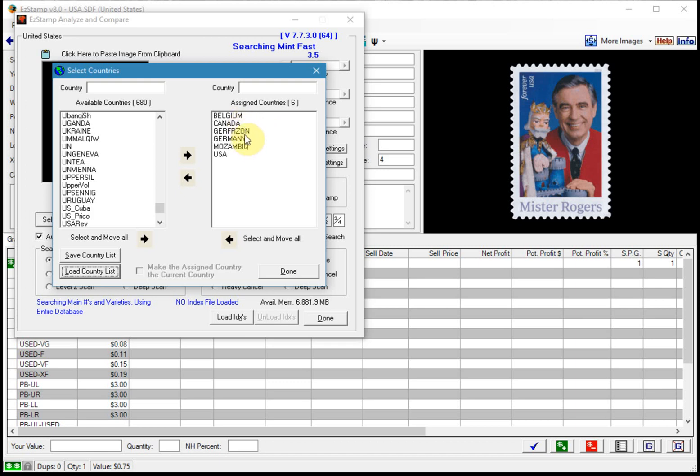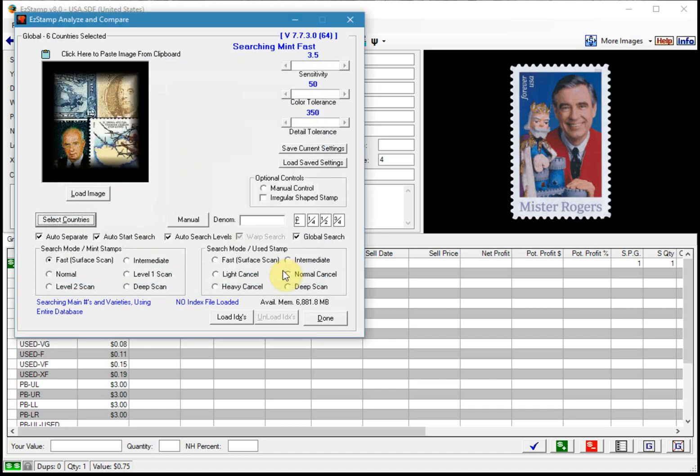So as you can see this list contains Canada, Belgium, German French zone, Germany, Mozambique and USA. So I'll click done and we're now ready to start.